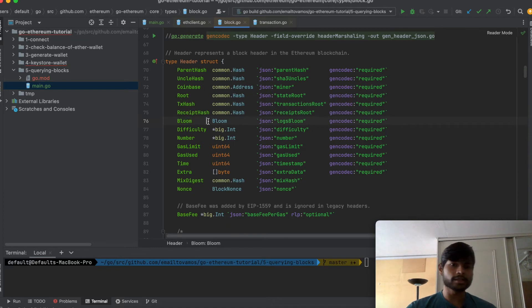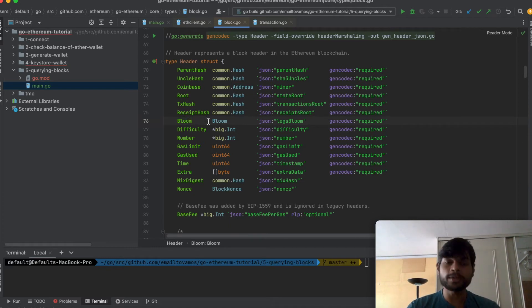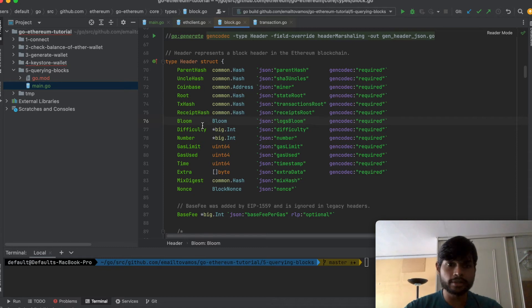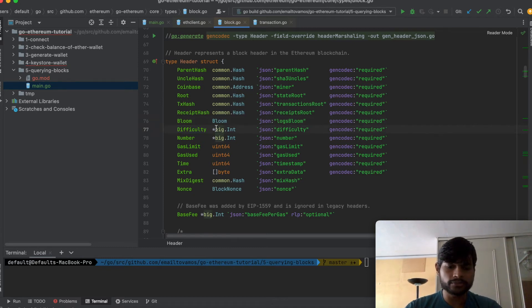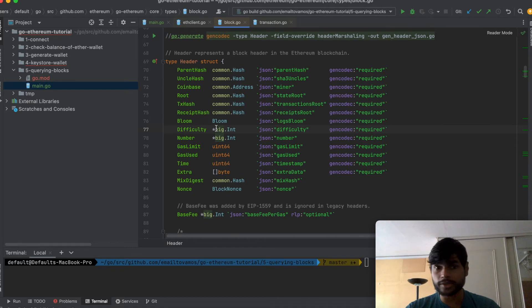Bloom is basically a filter, a filtering mechanism to be able to effectively search for the data. Difficulty is the difficulty level for the proof of work mining difficulty level.